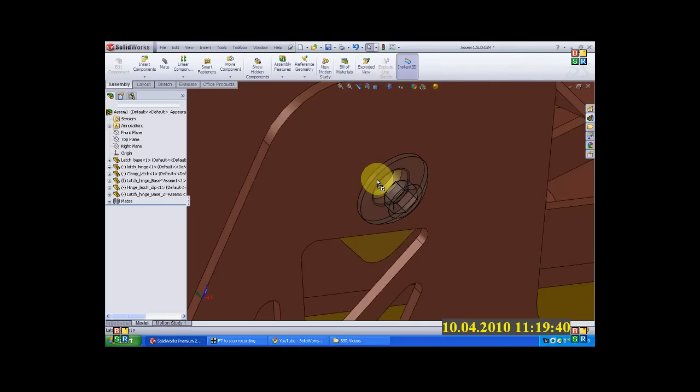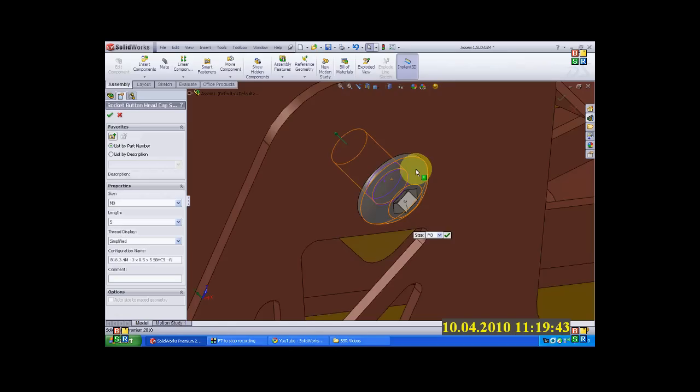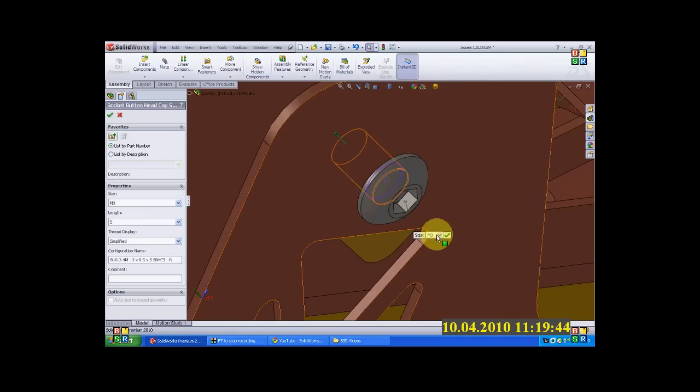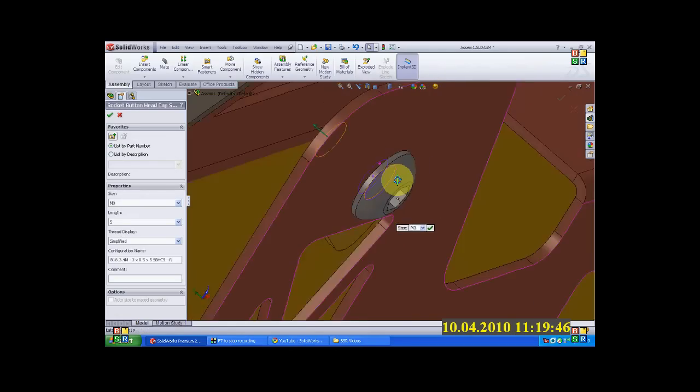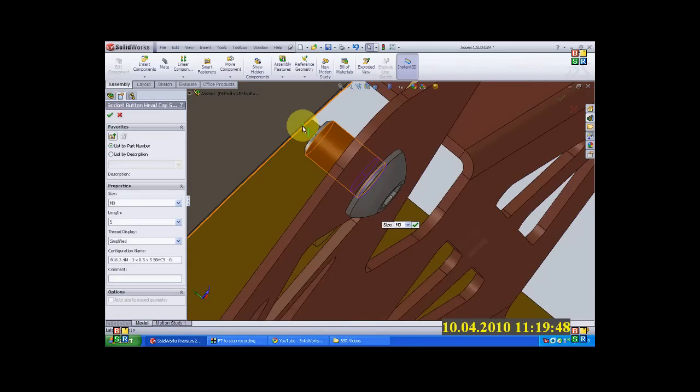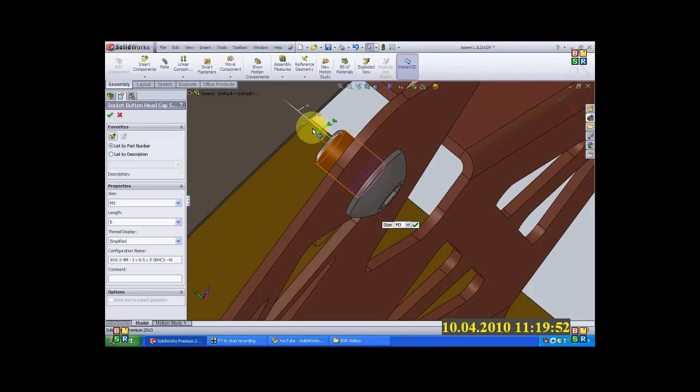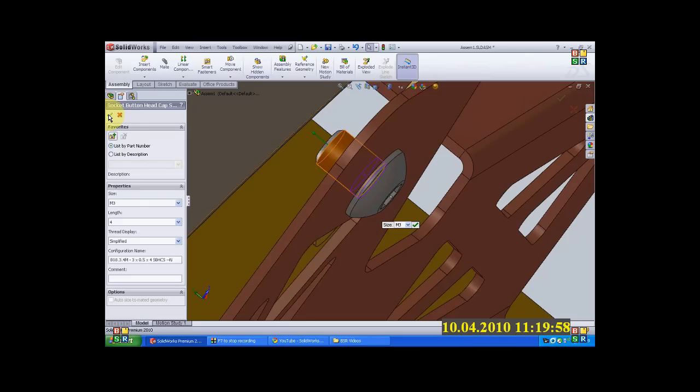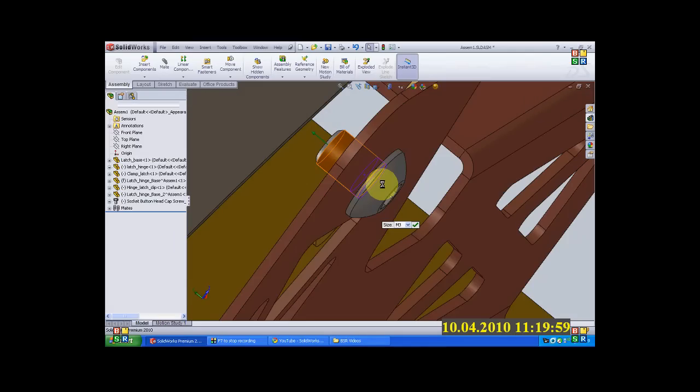Now it will ask me to configure it. I will select M3 because that is the size of the hole. The length is okay. In case you would like to change the length, click on the green arrow and change it. You can even snap it to the scale which is next to it. Say okay.